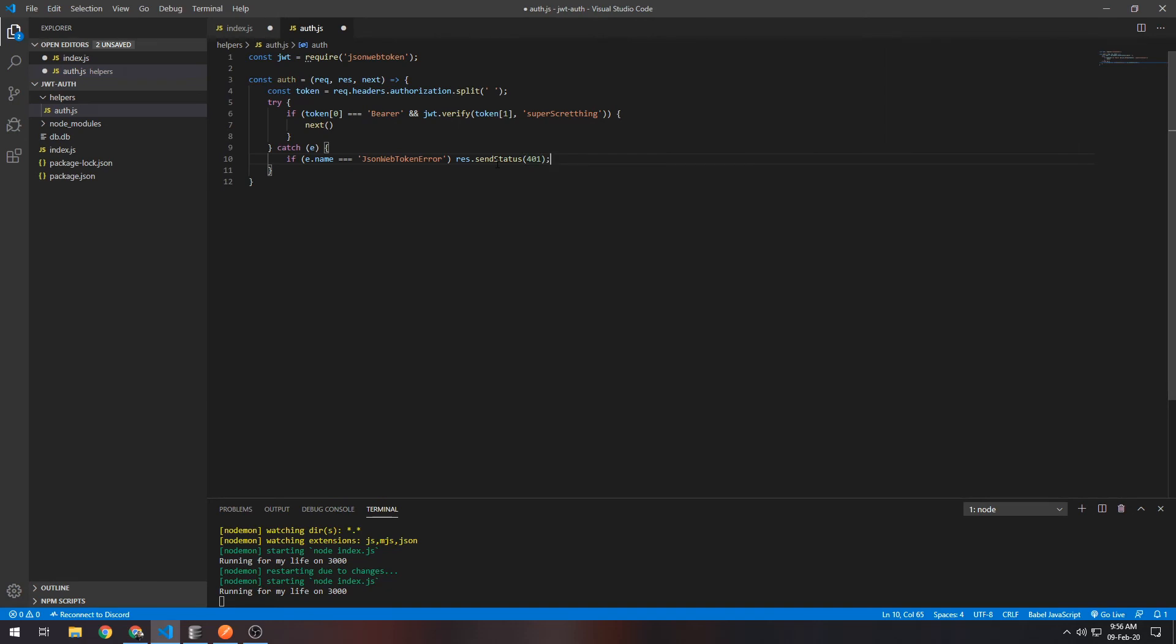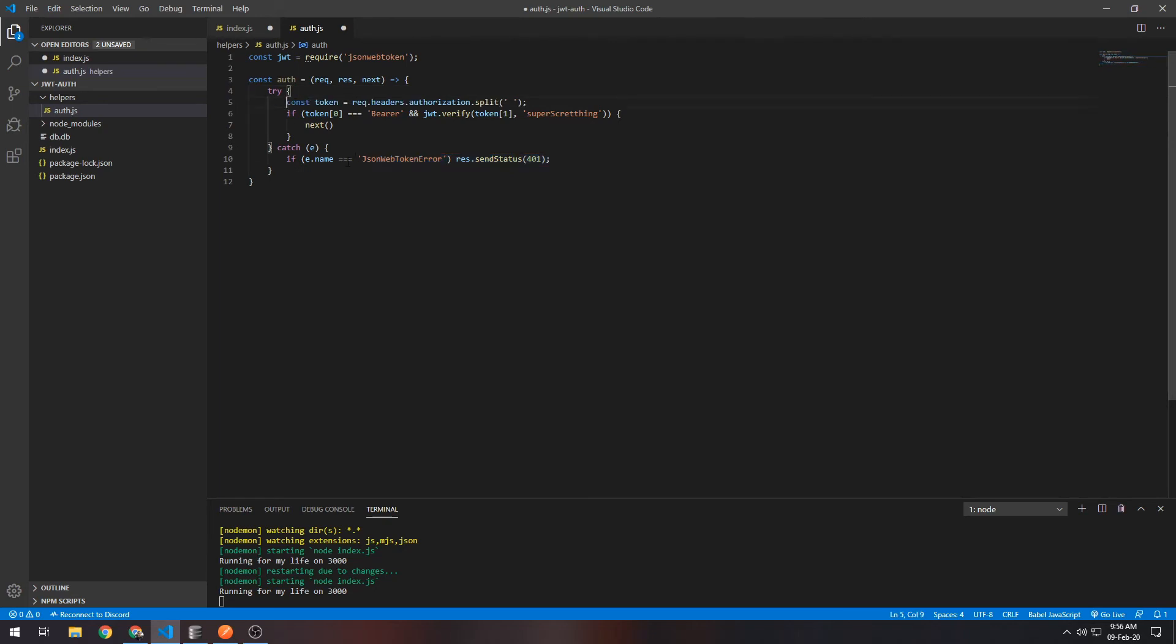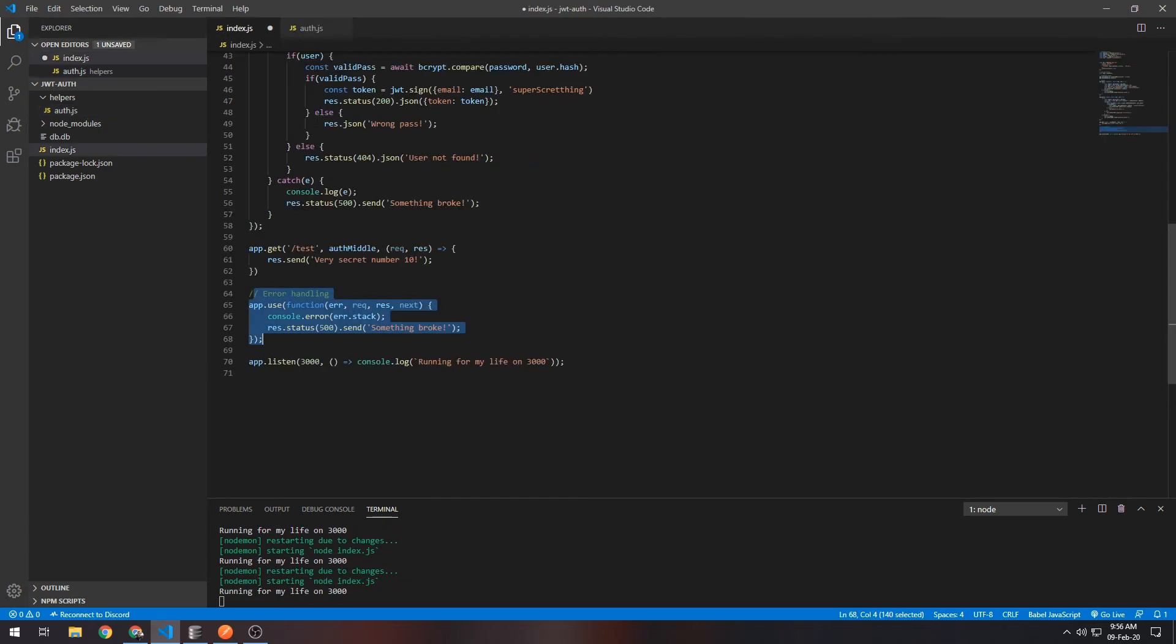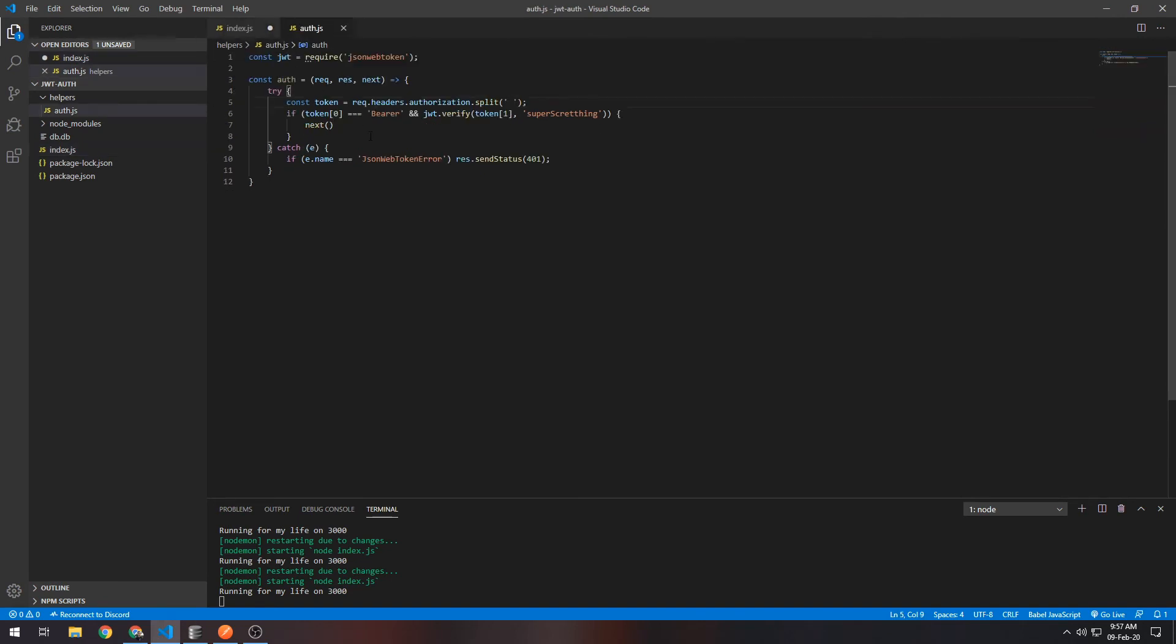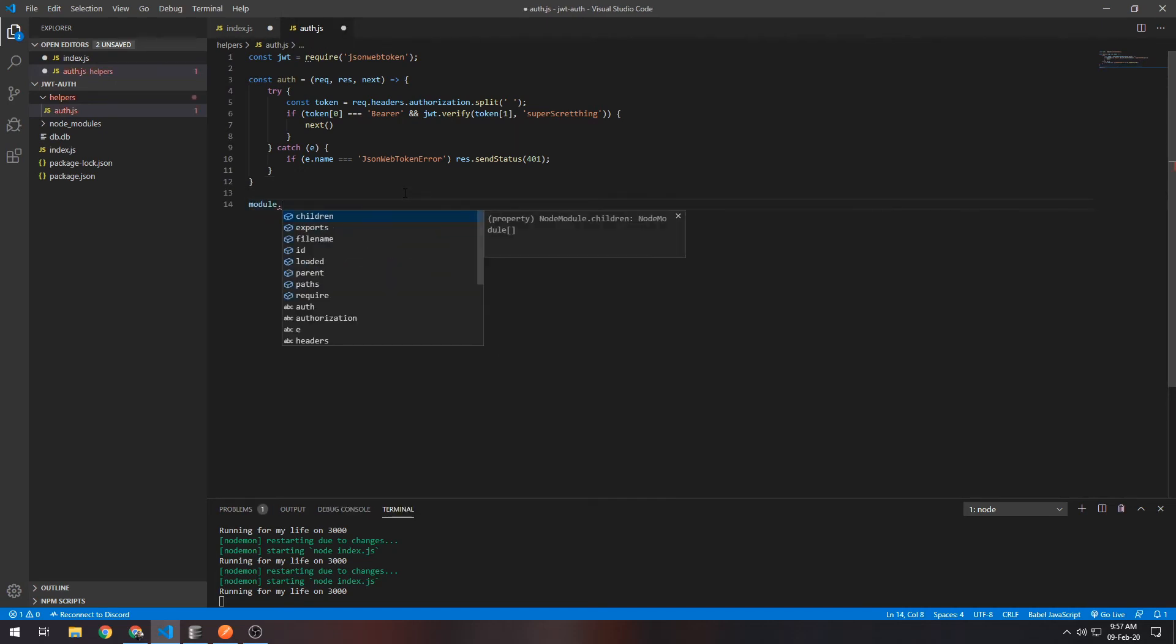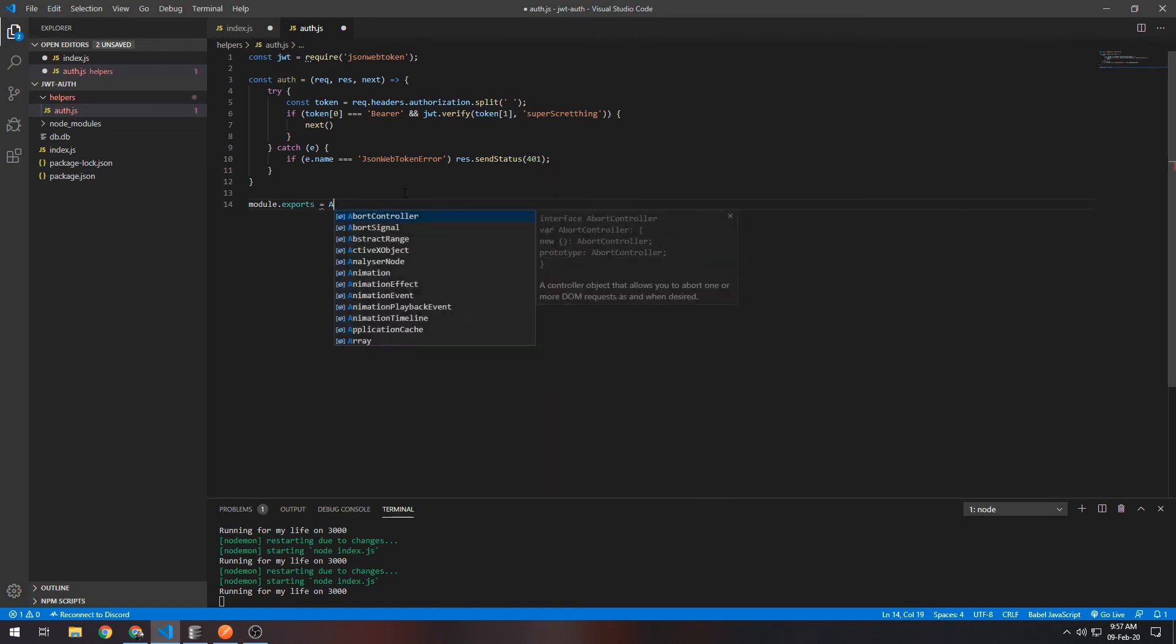Yeah, so if the error that occurs in here is the JsonWebTokenError, it will respond like this. If it's not, it will go here and respond with this. Okay, so since we have this authentication middleware function finished, we want to export it first from this file: module.exports = auth.